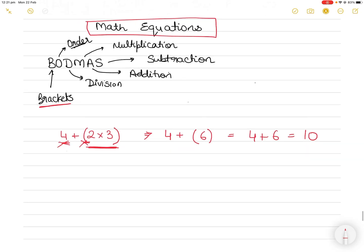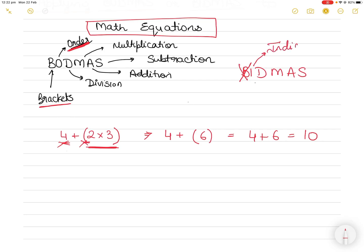Before going ahead, we also have BIDMAS, which is very similar to BODMAS — it depends on what you've been taught. In BIDMAS, B also stands for Brackets. The next letter in BODMAS is O, which stands for Order; in BIDMAS it's I, which stands for Indices. The meaning is essentially the same, although the term is different.